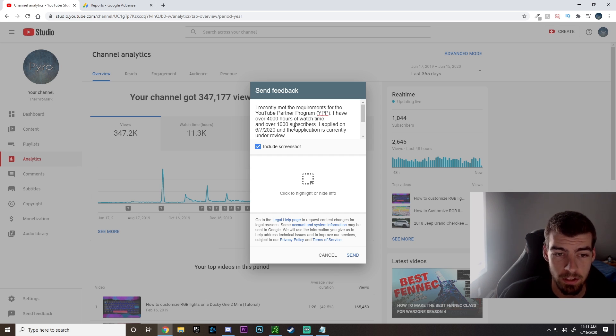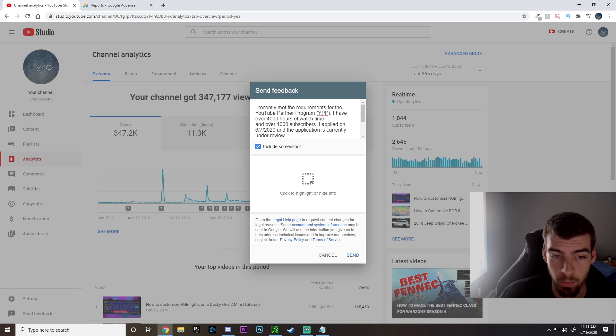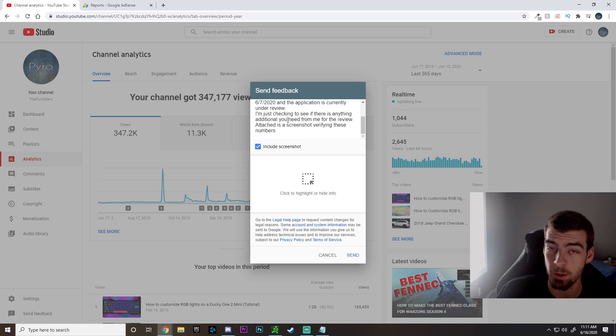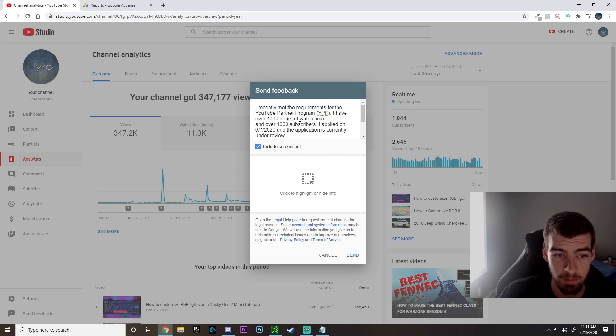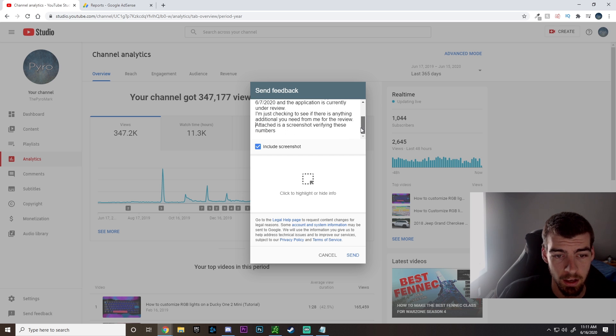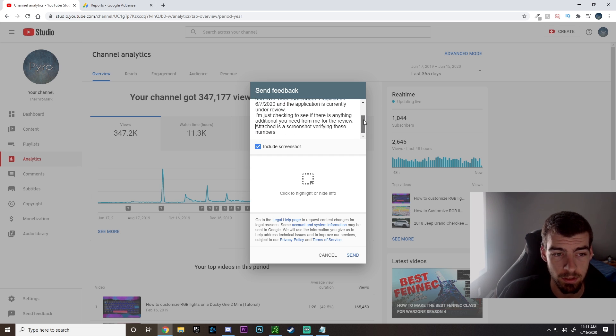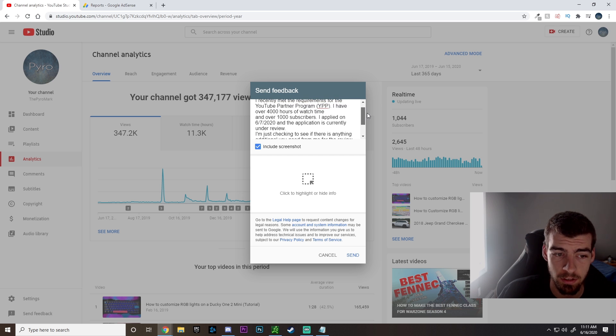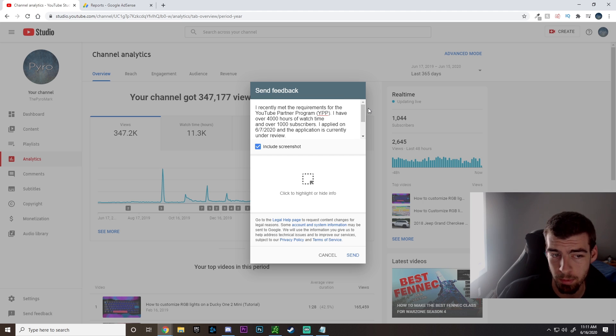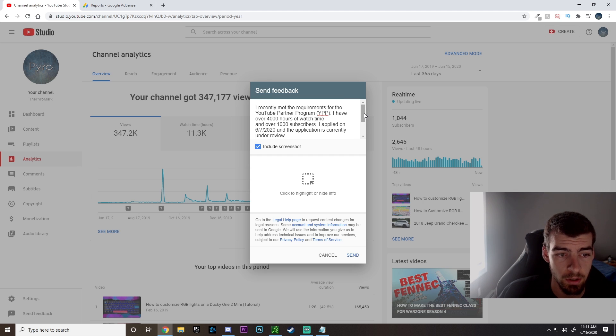So I used this template for when I submitted, and obviously it worked within 48 hours. So I'm just going to show you exactly what I wrote, and it's going to be a little bit different just depending on when you applied, so you'll have to change that date, but overall it's going to be pretty simple.